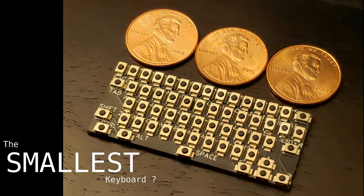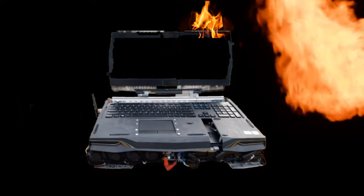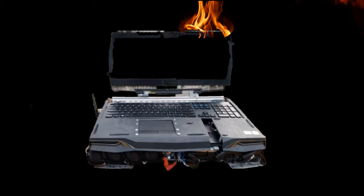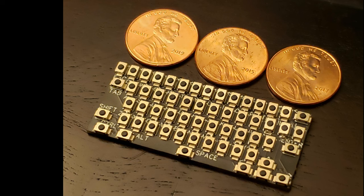I received feedback on the Threadripper laptop video that some would have liked to see a build guide along the way. Well, here goes for the next project. The first component I'm nailing down is a very small keyboard, around the size of three pennies in a row.